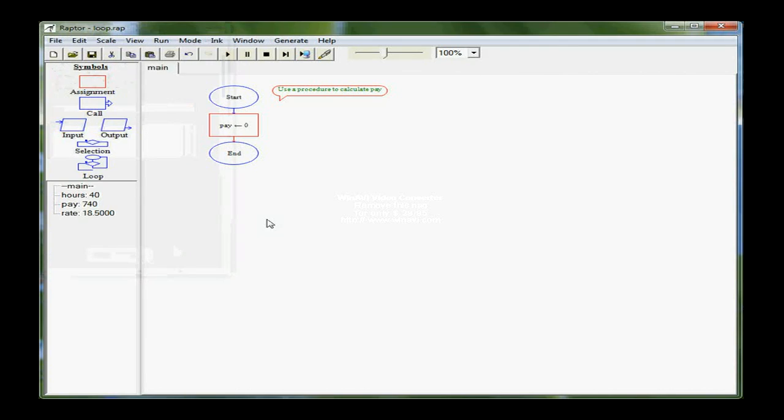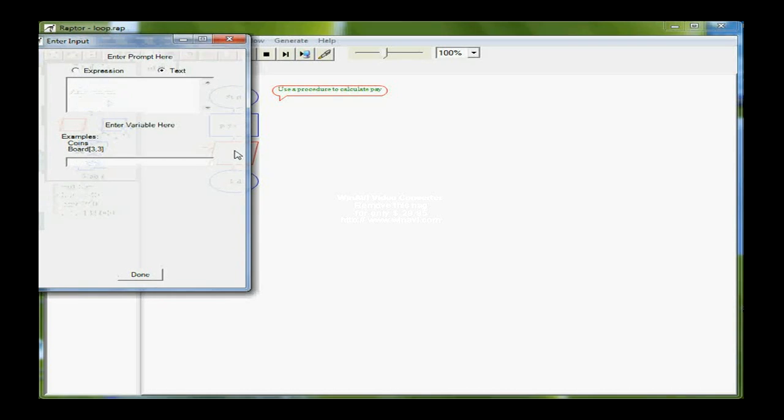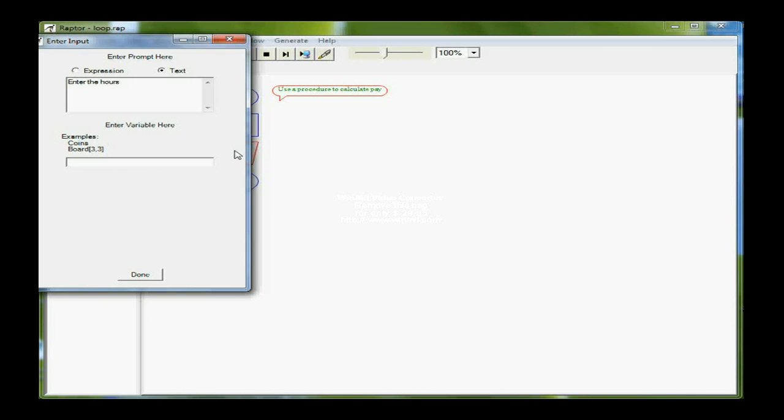Then I want the user to input both the hours and the rates. So I need an input box, and a prompt, enter the hours, and I'll store that in a variable called hours.